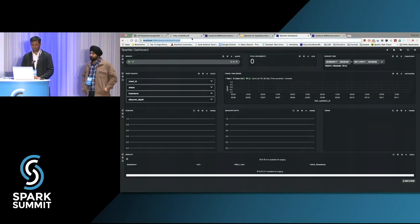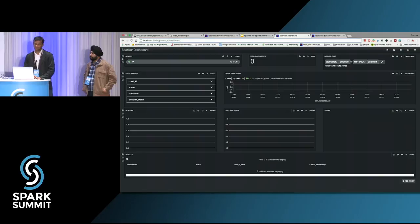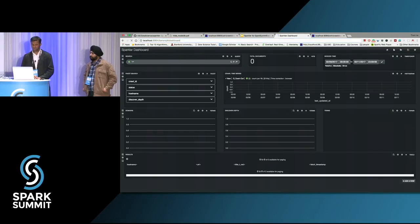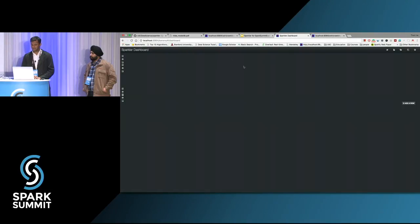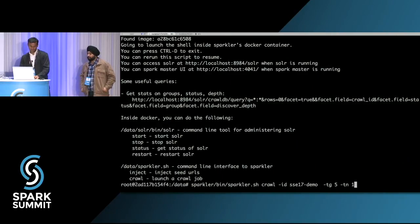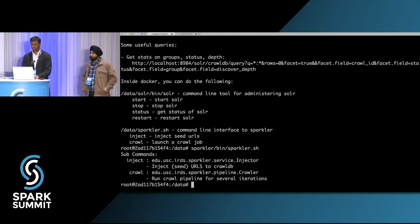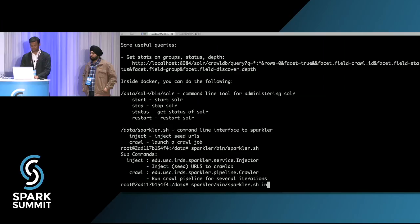This is connecting to port 8984 which we exposed for Solr. There is a Banana web application providing the dashboard. Right now you can see there's nothing in the index — total documents is zero, no activity. So let's start a crawl. We also have a convenient sparkler.sh script that can do two activities: inject or crawl. Since we don't have anything in the index, let's do inject.